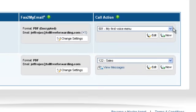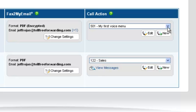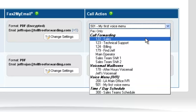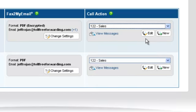The Call Action column will display the call actions that are assigned to your phone numbers. You can change the call action at any time. Selecting a call action will make it active immediately. Additionally, if any call action has the ability to take messages from callers, a View Messages link will be displayed. Clicking on this link will display any messages for the selected call action.